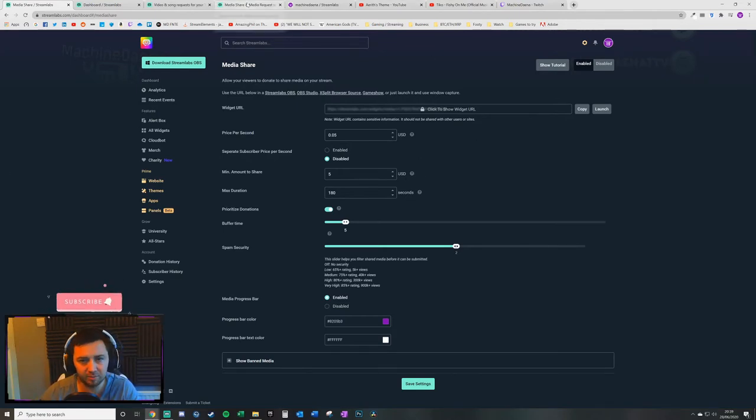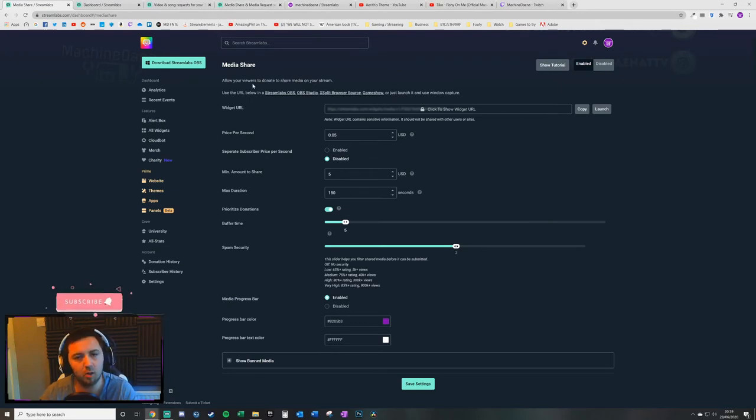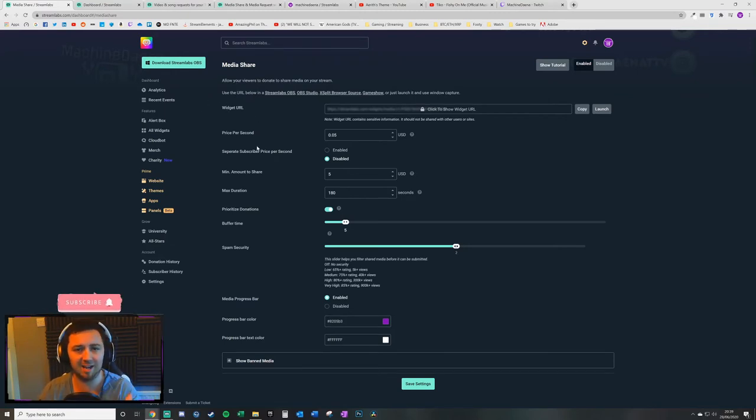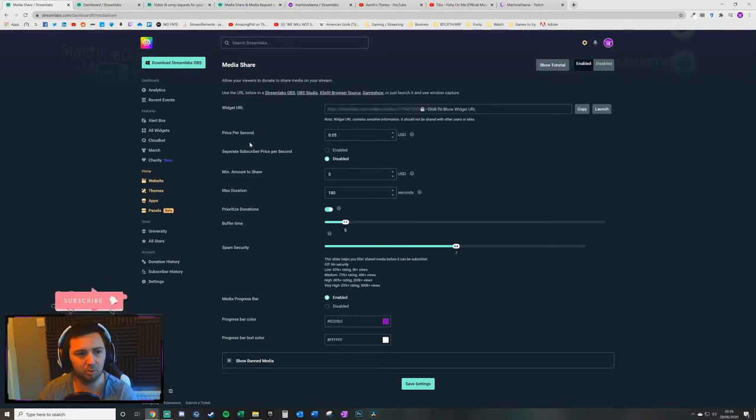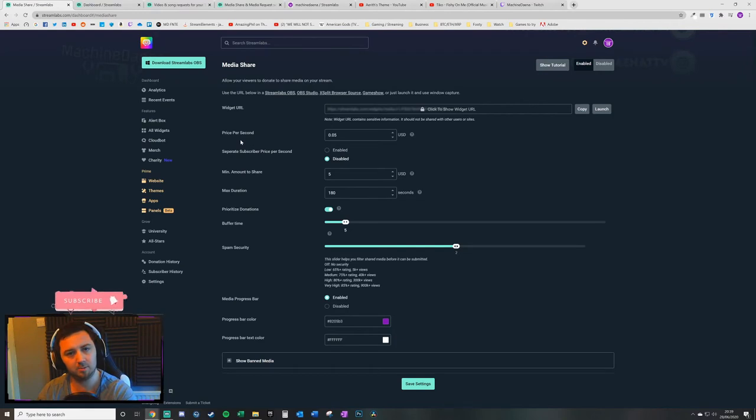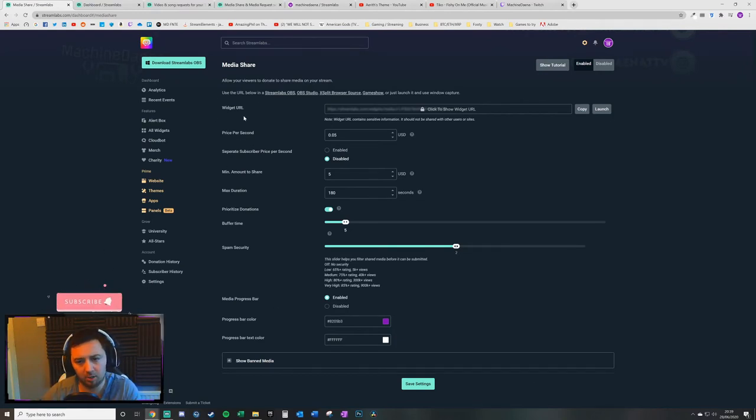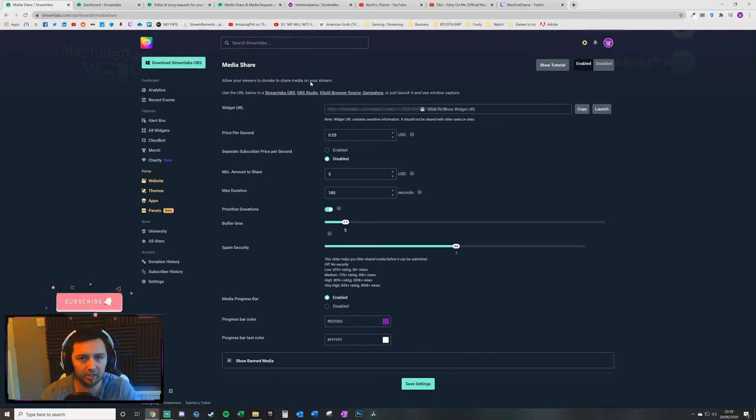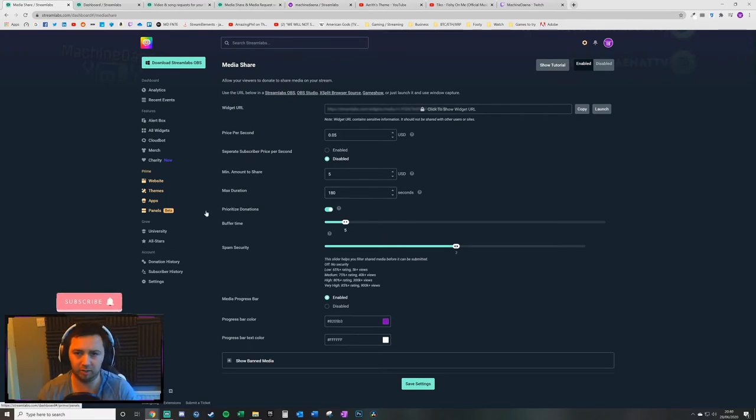For the free version that I've just been through, you do not need to set up a widget URL within your StreamLabs streaming software. That's because you've already authorized CloudBot to handle that media sharing. But actually with the paid media sharing, you might want to have a widget which you can locate somewhere on your stream, you can resize it, and so on and so forth.